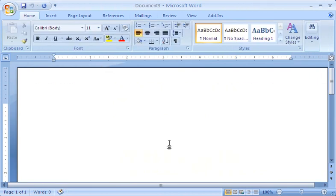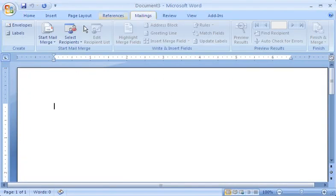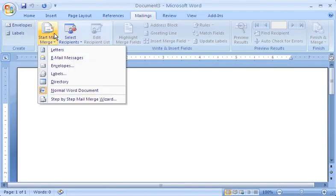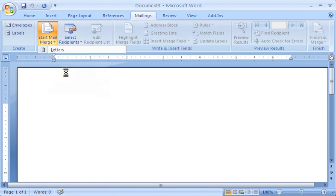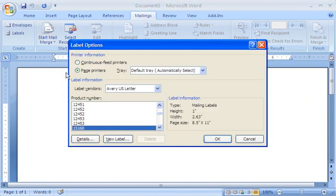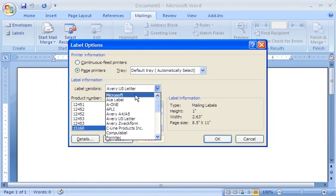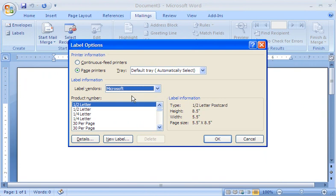Let's say you've finished setting up your labels, but Word displays only one label on the page. This happens, for example, if you've set up a document by selecting Microsoft as the vendor,